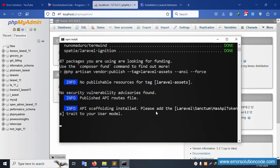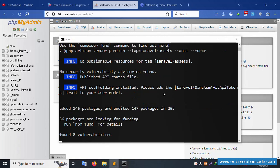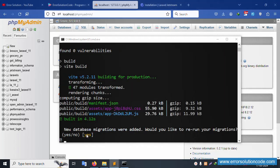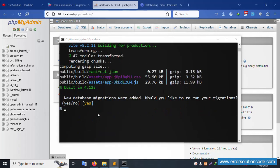Let's check the installation. Please wait — installing the latest Laravel 11 version with Jetstream for multi-authentication. The npm fund build is running — build version 5.2.11.